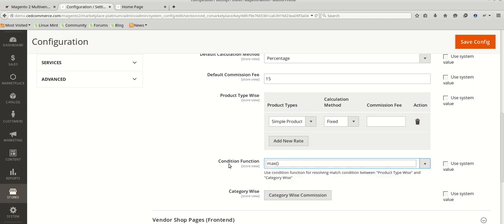If you set the condition to max, then the highest commission amount will be applied. Similarly, if you set the condition to min, the system will compare the product type wise amount and the category type wise amount, and the resultant minimum commission will be applied. Also, you can set a different commission structure for different vendors.